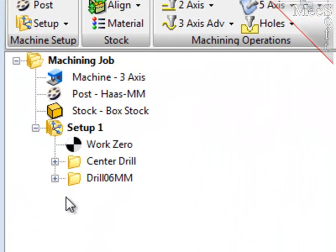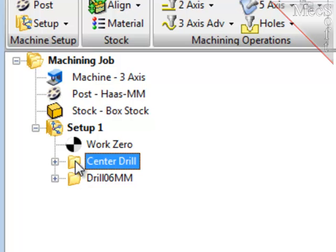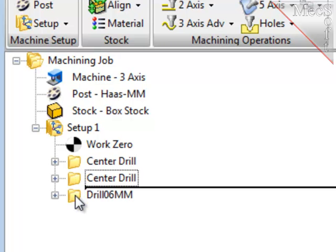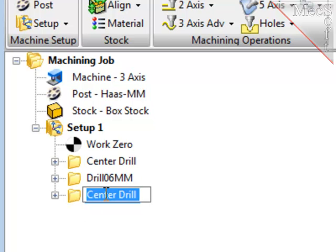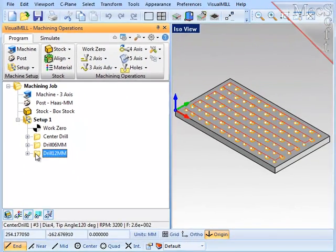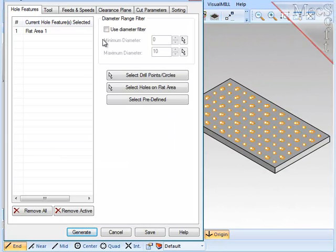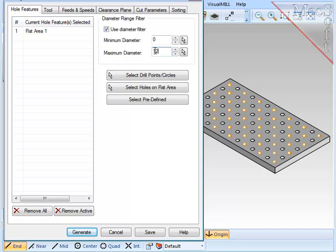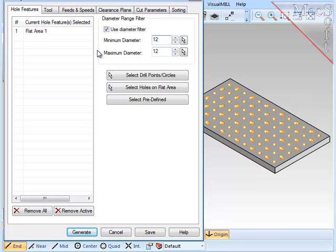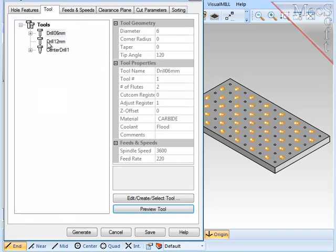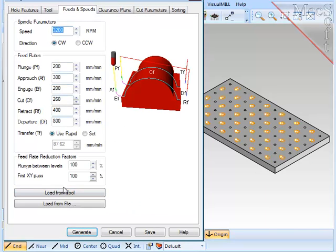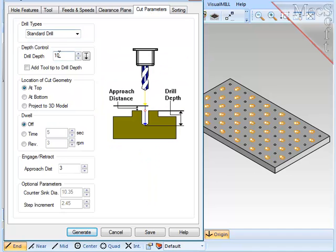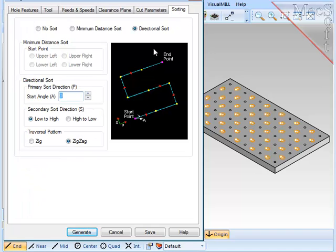To create the 12-millimeter drilling operation, I'm going to again copy the center drilling operation, then drag that copy to third position and rename it. Then edit the parameters as I did before. Here I'll set the maximum diameter to 12 and the minimum to 12 to eliminate the 6-millimeter holes. For the tool, I will select the 12-millimeter tool, check the feeds and speeds, and load them from the tool. Clearance plane will remain the same. For the cut parameters, I'd like to be 22 with no added tool tip. And for sorting, leave that as zigzag and generate the path.